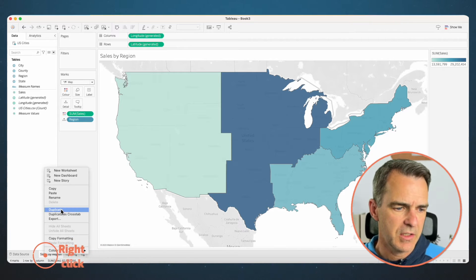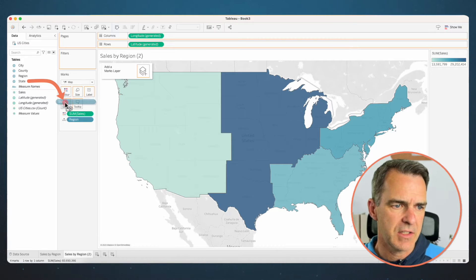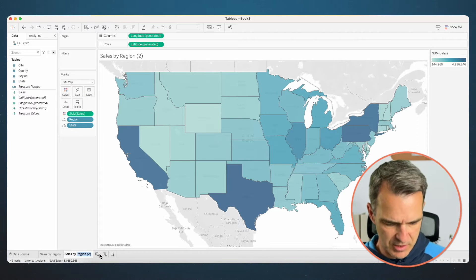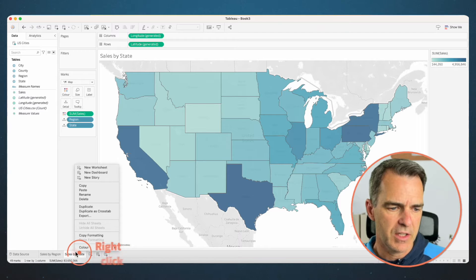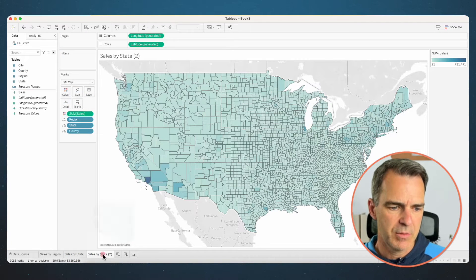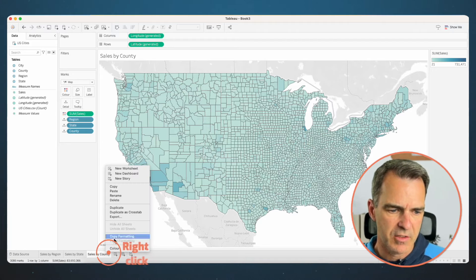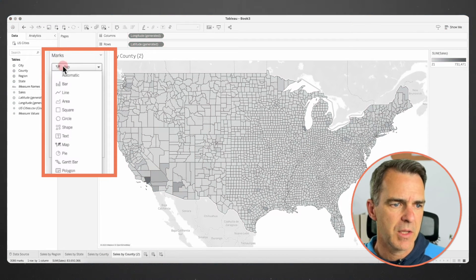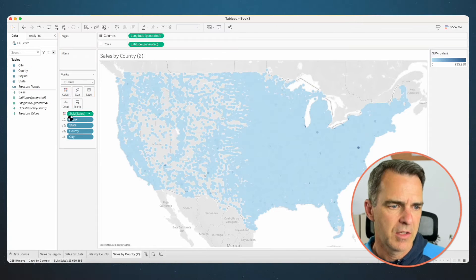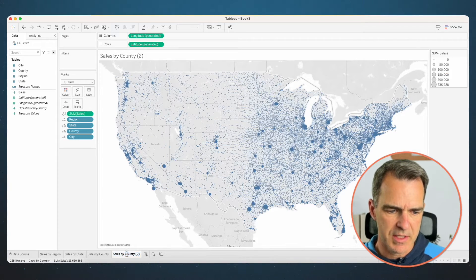Right-click on the sheet and choose duplicate. The next level we want down is state — drag state onto the detail shelf. Double-click on the sheet name and call this one 'Sales by State'. Right-click on that sheet and choose duplicate. Drag county onto the detail shelf and rename this sheet 'Sales by County'. Right-click Sales by County and duplicate. Change the mark type from map to a circle, drag city onto the detail shelf, and move sales from color to size. Rename the sheet 'Sales by City'.